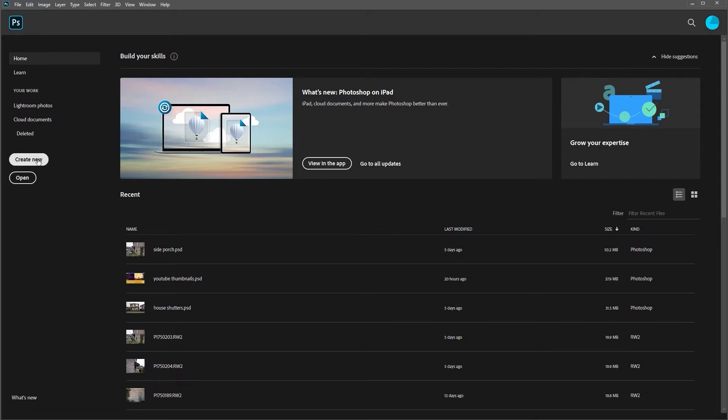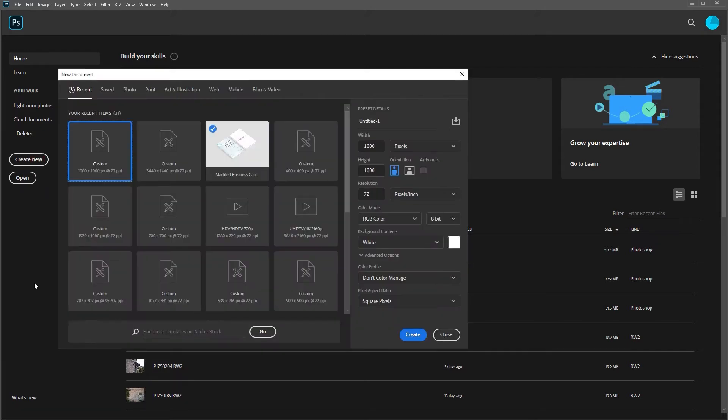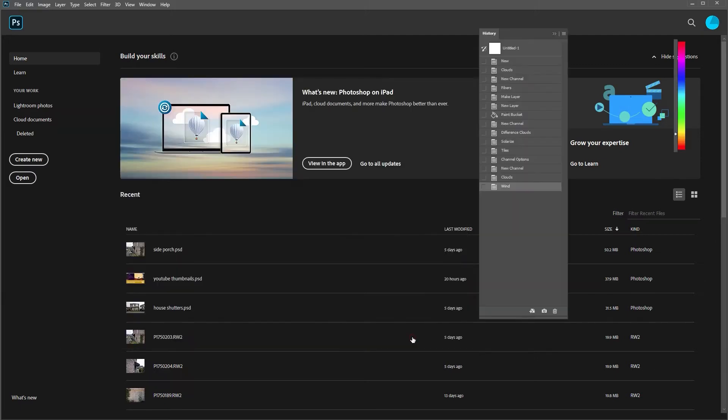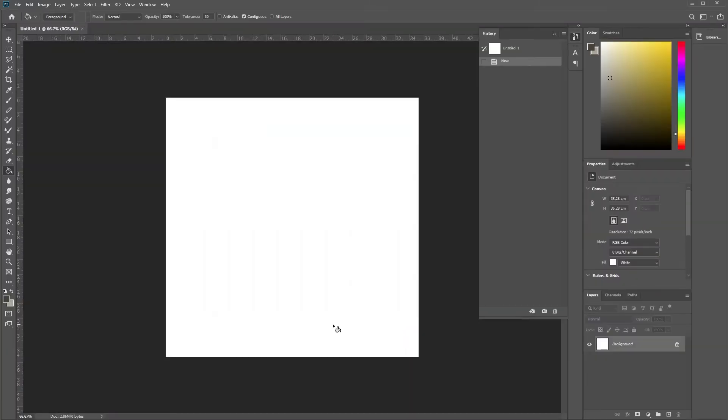So we're going to create new, a square here, thousand by thousand. To be honest it doesn't matter what size really. Let's go create and here's your square.